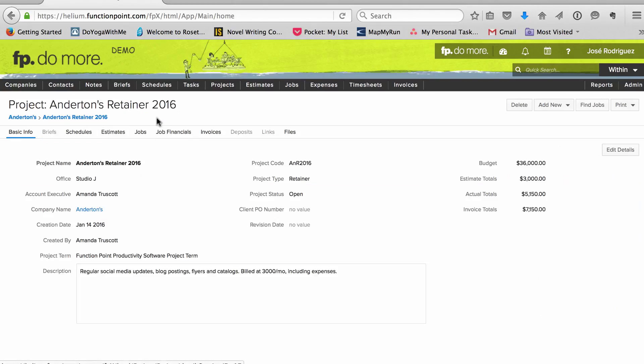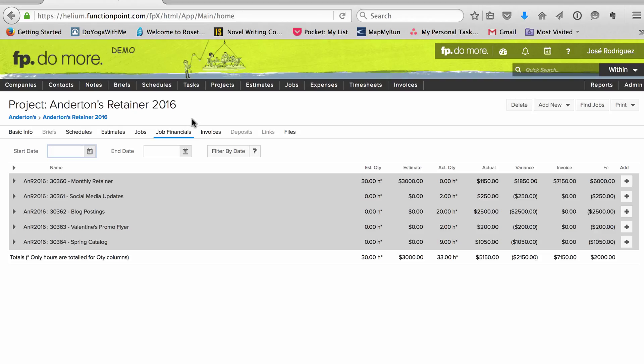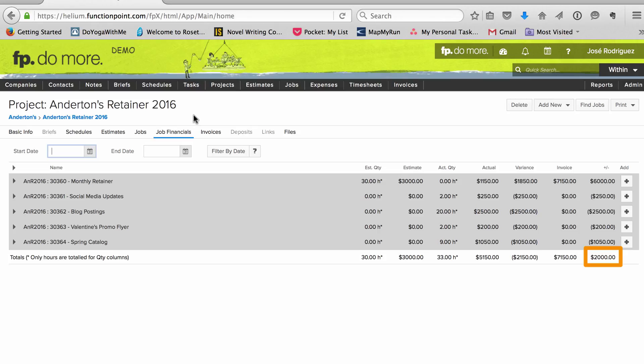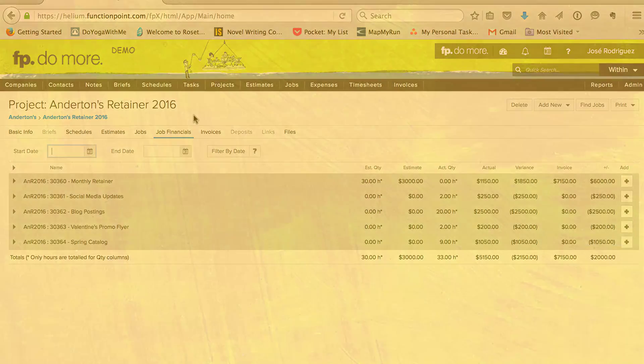No one tracks time to the billing job. Instead, people track time to separate jobs for each deliverable. Then we can look at the retainer financials to compare what we invoiced with what we did. If this number went too far into the negative, we'd know we should negotiate a better deal when the contract is up.